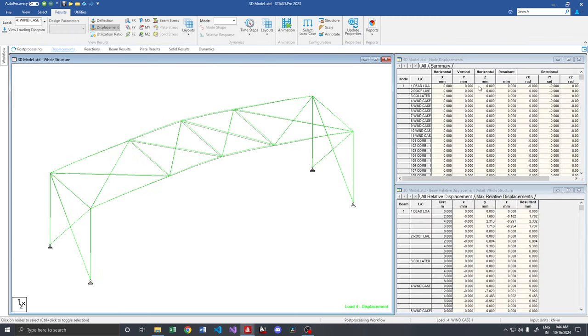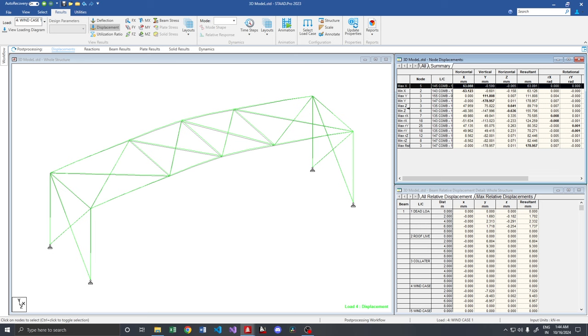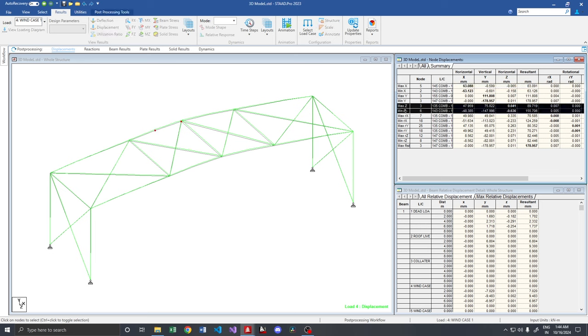If we go to post-processing, now there is no much of a deflection here. It is just 0.641 mm. So once the bracings were installed, the total longitudinal deflection is being absorbed. So whatever forces which we provide on the longitudinal direction is taken care by these bracing forces.